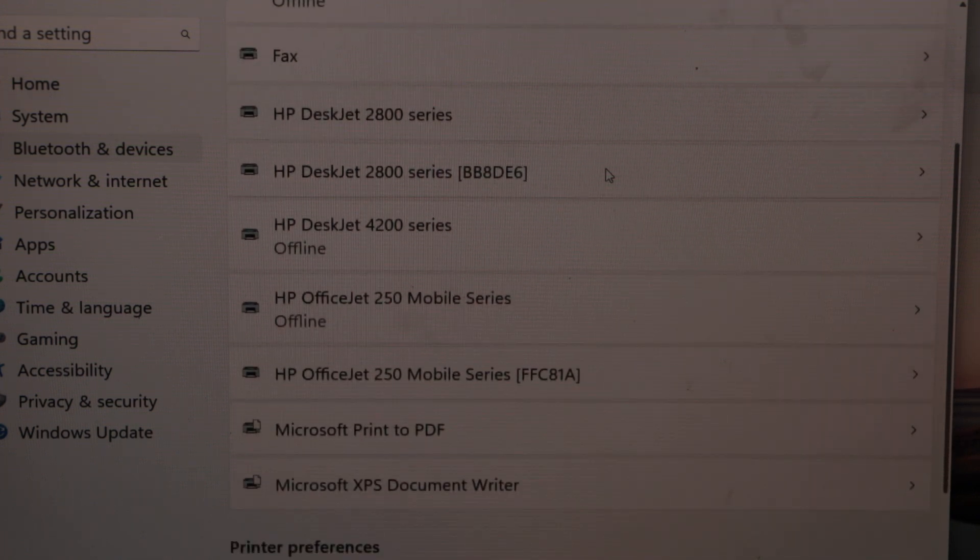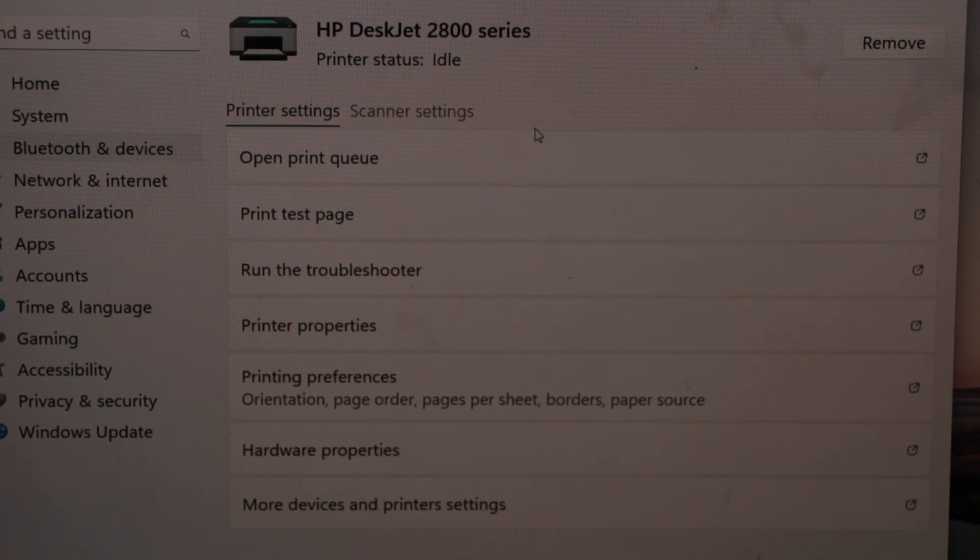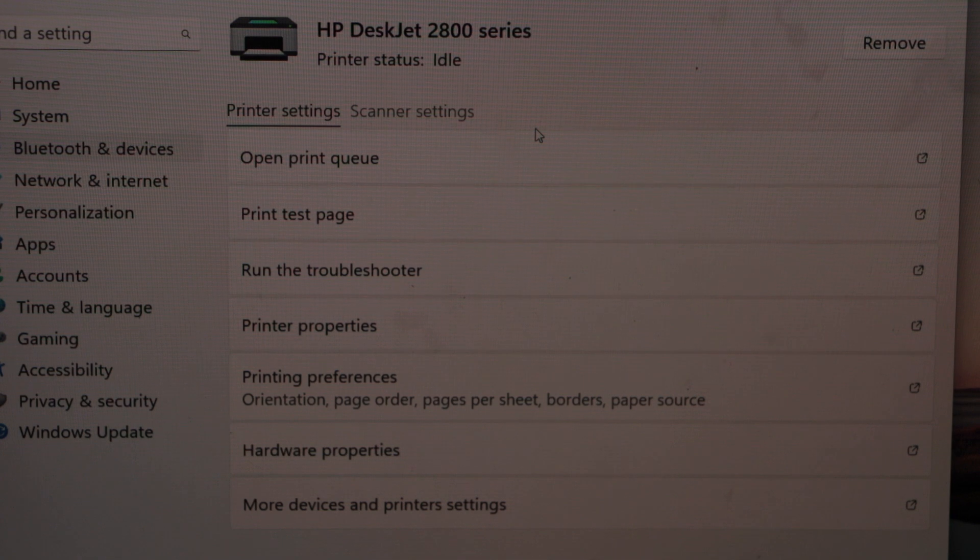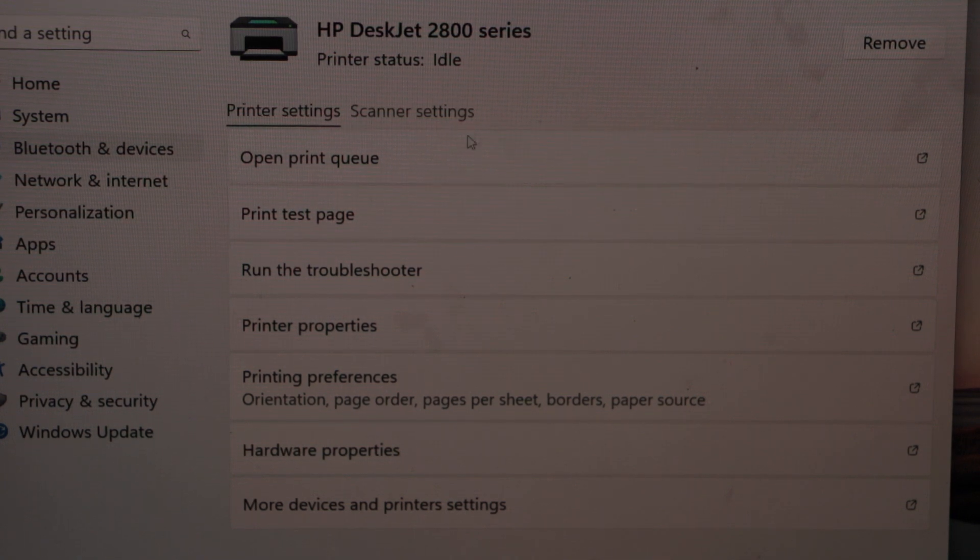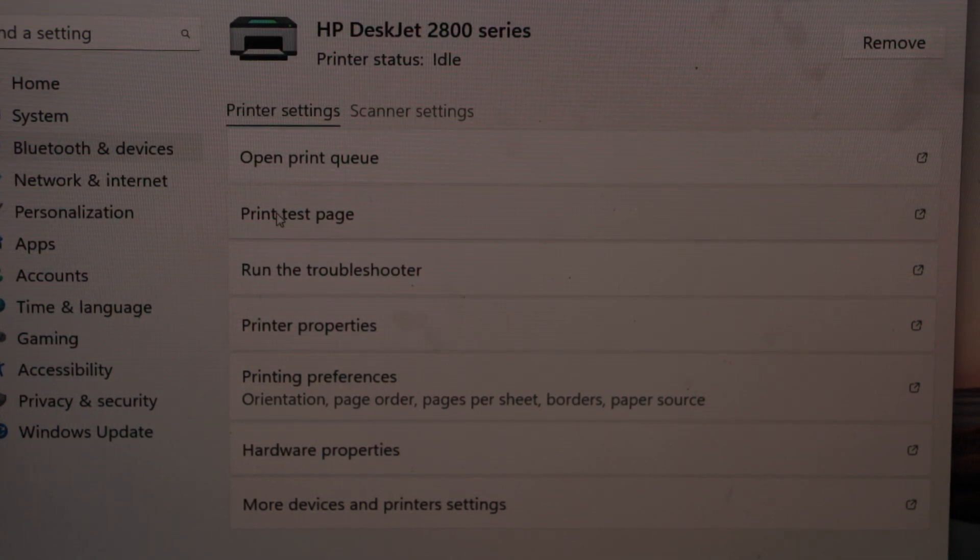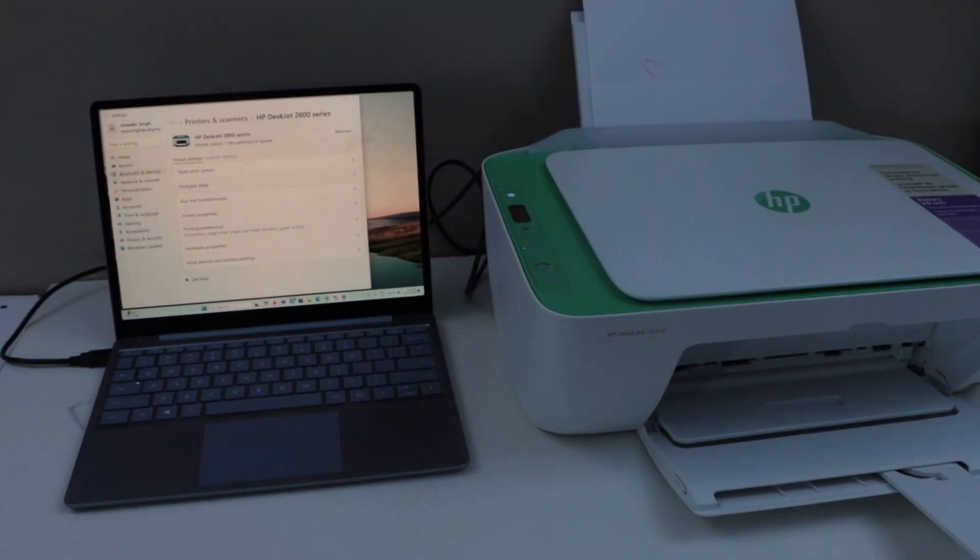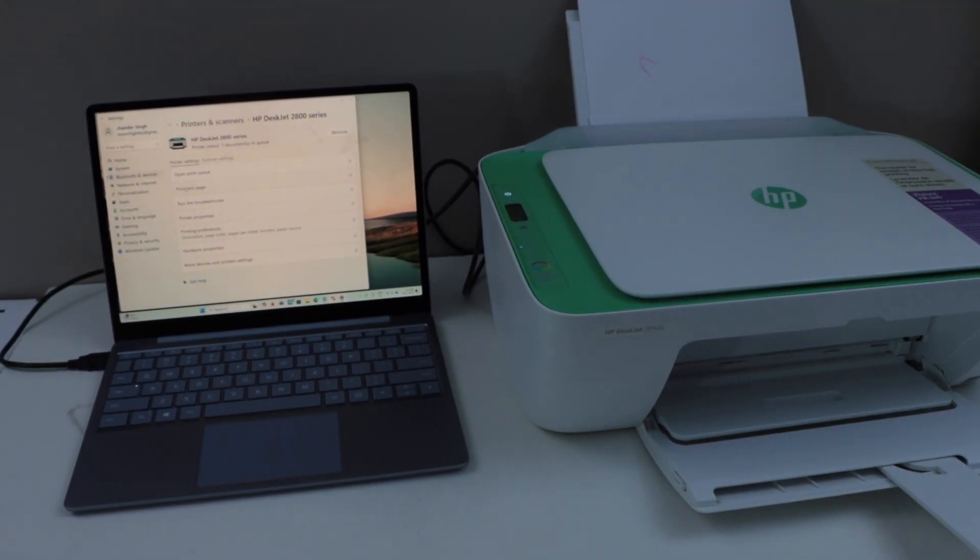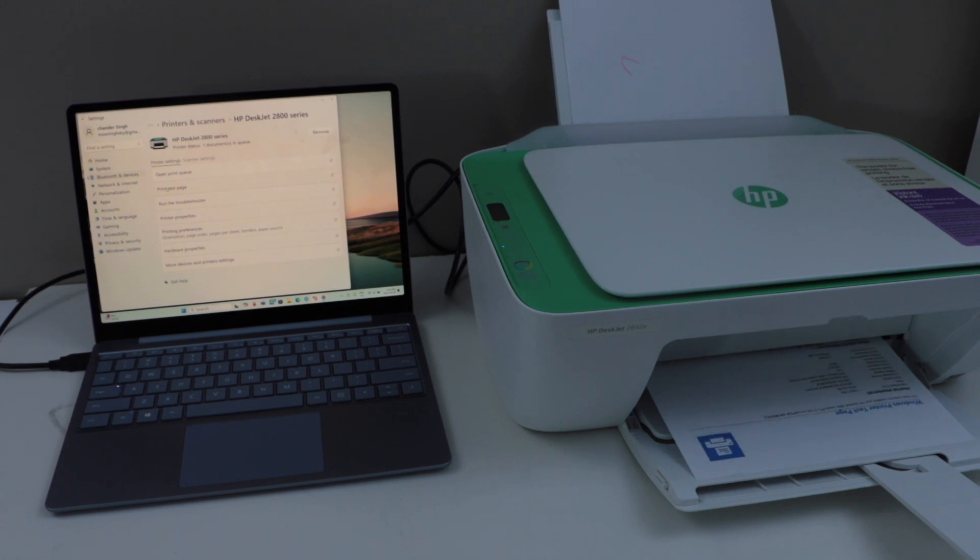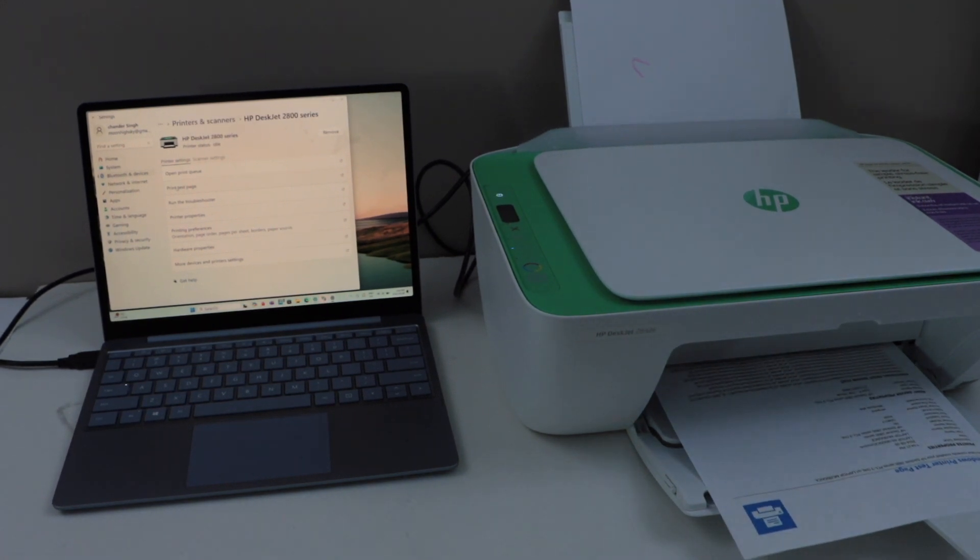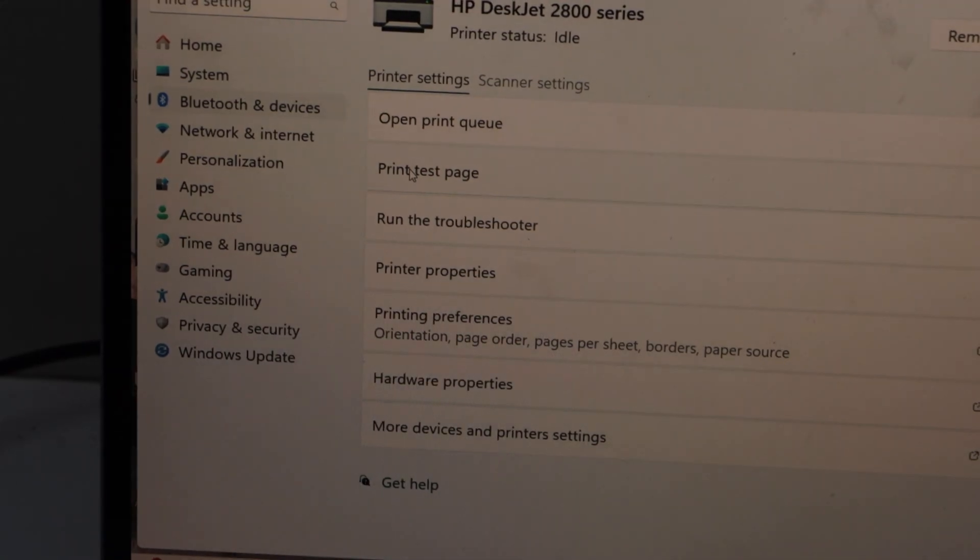Select it. You can see it has options for the printer settings and scanner settings. So let's print a test page. That was quick, it has started to print. That means we have successfully installed the printer.